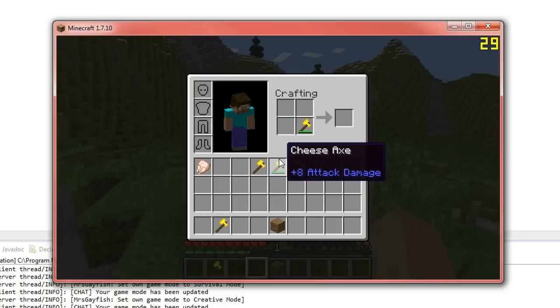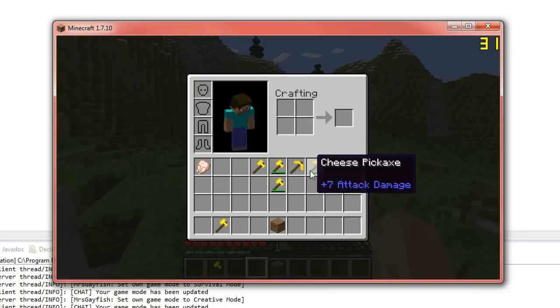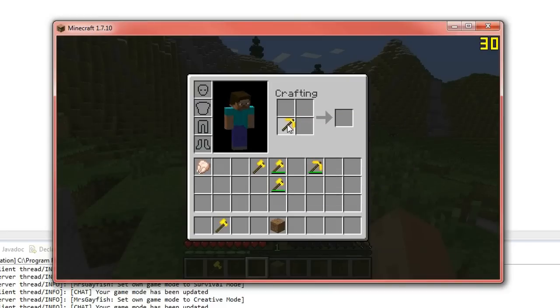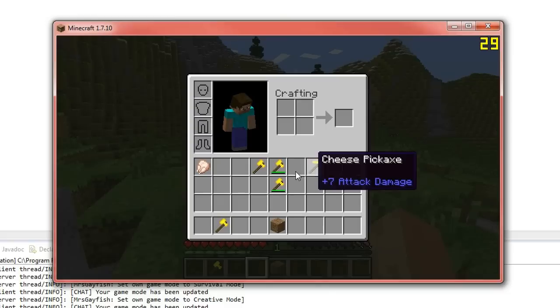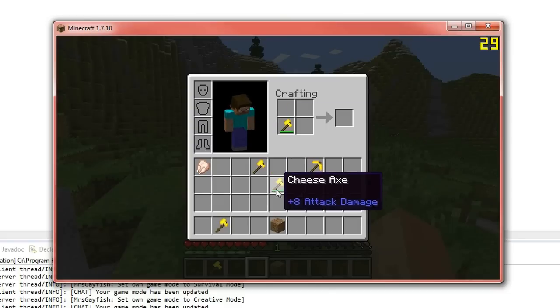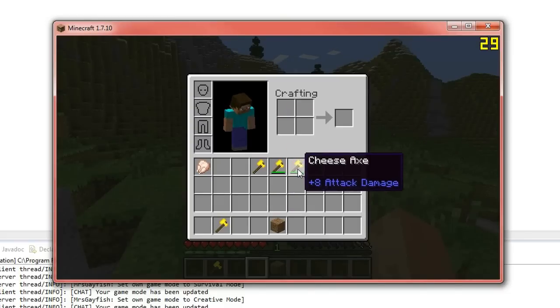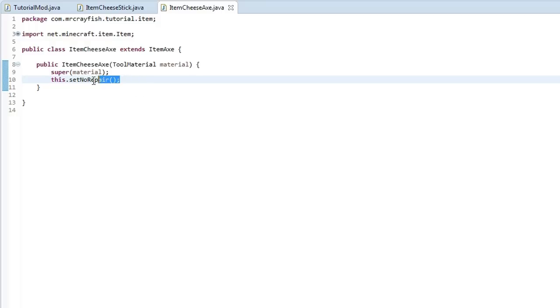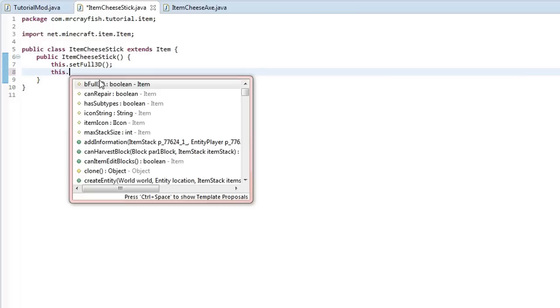But if we actually put these two axes together then somehow in my inventory, you can see that it doesn't actually combine. And basically what setNoRepair basically just disables that. So we can repair this but we can't repair these two axes. So that's what setNoRepair does. Now I'm going to get rid of that because I do want them repairable.